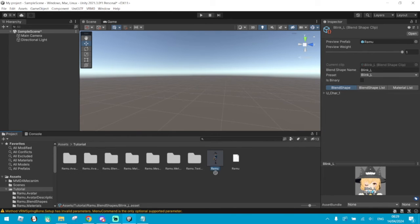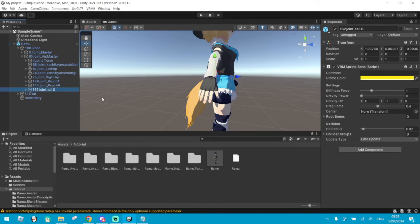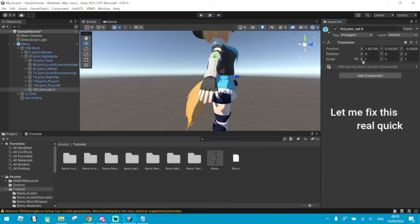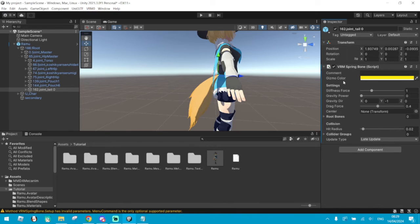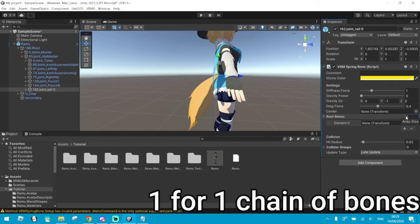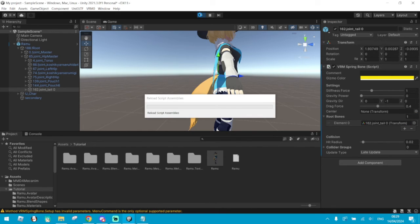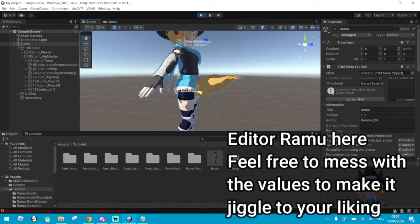Now you go back to your folder and drag the model into the scene. To add jiggle physics, you need to first find the bones you want to do it for. Now that you've found the bones that you would like to add jiggle physics to, select Spring Bone — and that should be it to add jiggle physics. Make sure to go to Root Bones and add one. Drag your bone that you'd like to jiggle into here. Now if you click Play and move the scene, the tail should move. As you can see, now it's wagging.